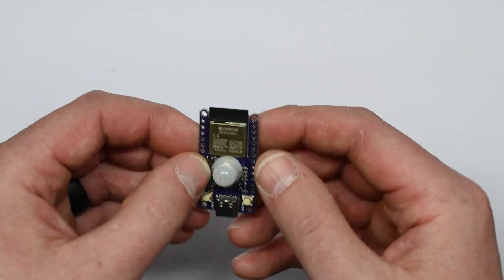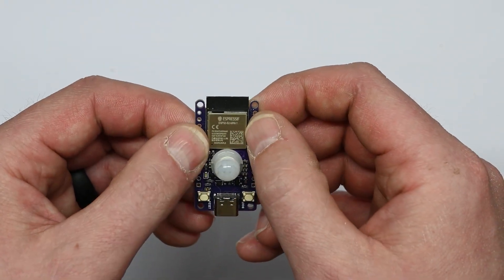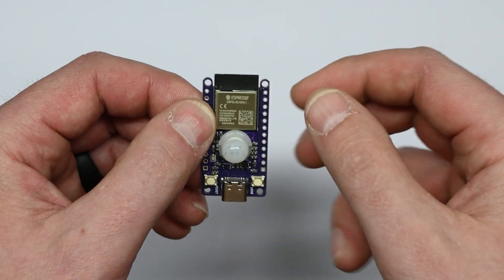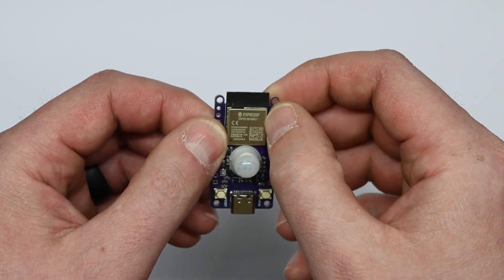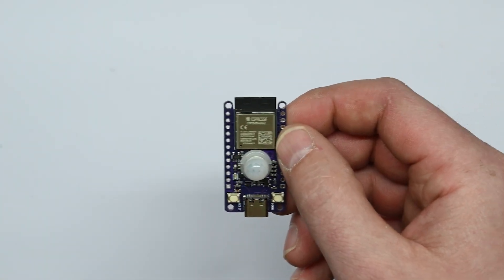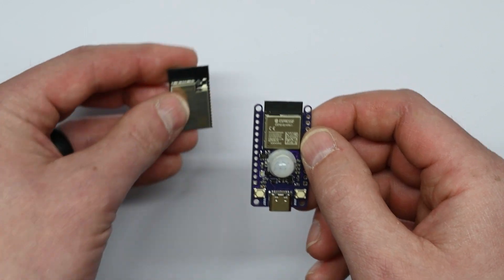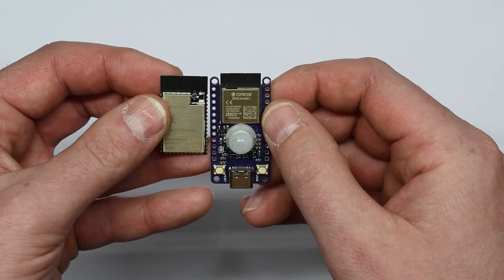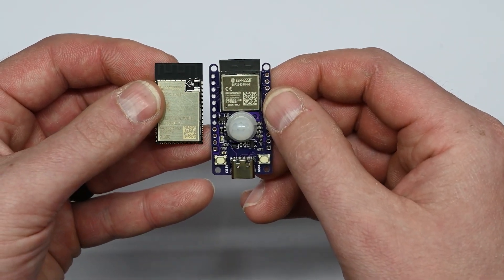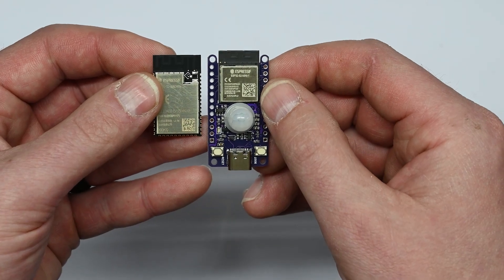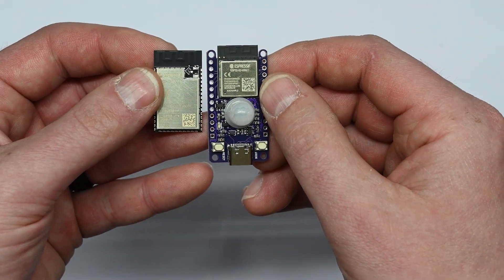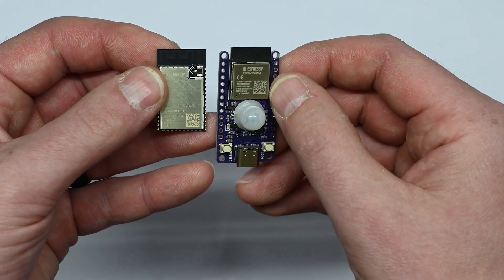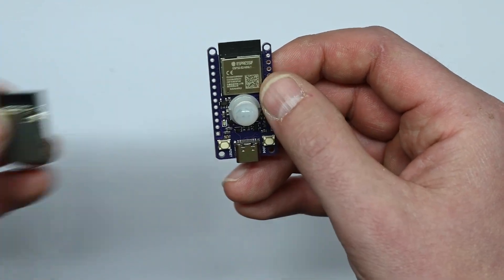So, the other thing is it has the ESP32 S2 module. This is the mini module, which is much smaller than the standard S2 module, which I have here. So, the board itself is actually almost the same size as just a normal S2 module. A little bit bigger, but you kind of get the idea. So, this one uses the mini.